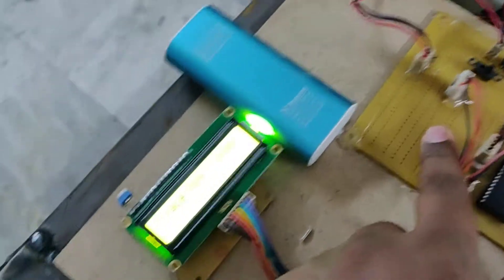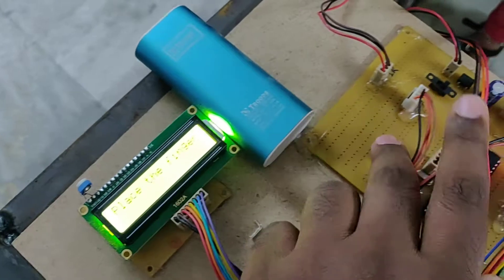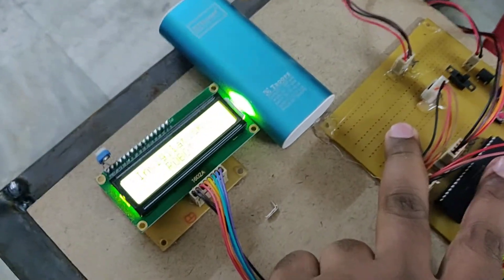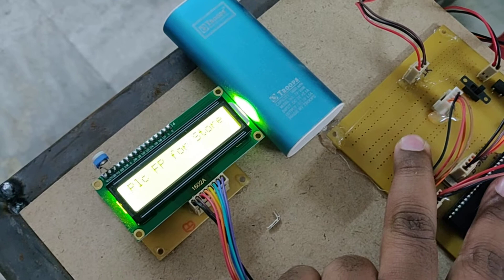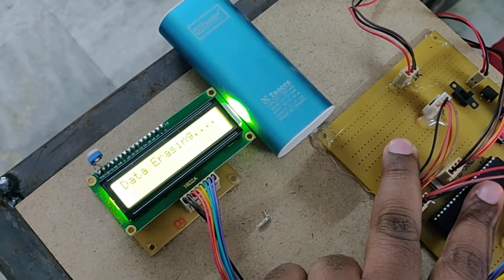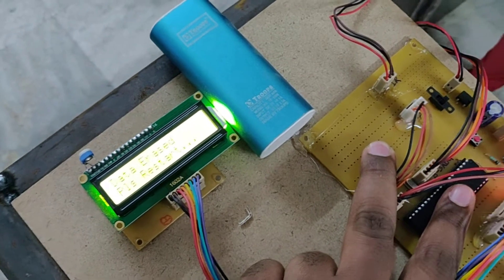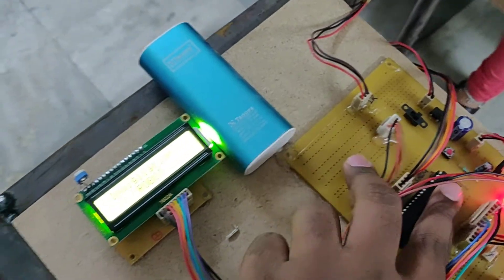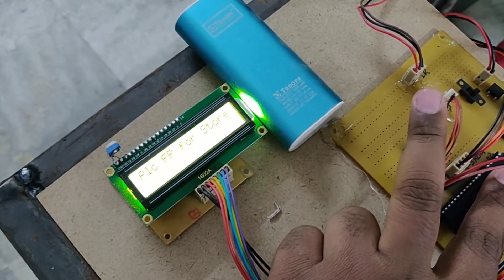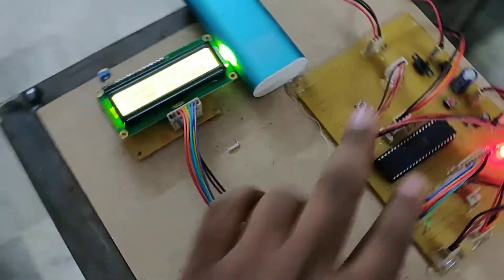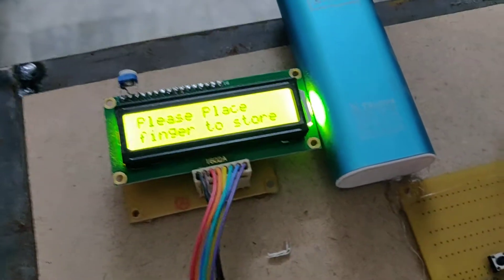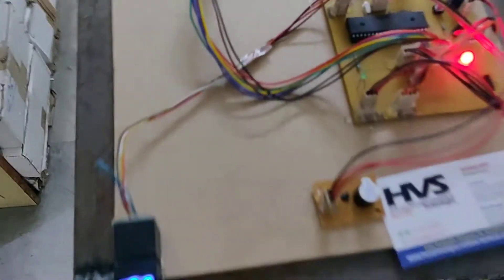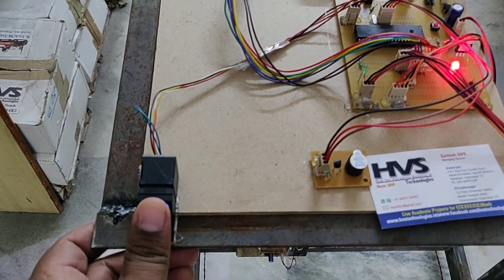Hold this button and restart. Hold this button till it will display place the fingerprint to store. If you hold it continuously, it will show you data erased, and restart it. And hold it, and when you see place fingerprint for store, release that. It will ask to place the fingerprint. OK, I am placing it.